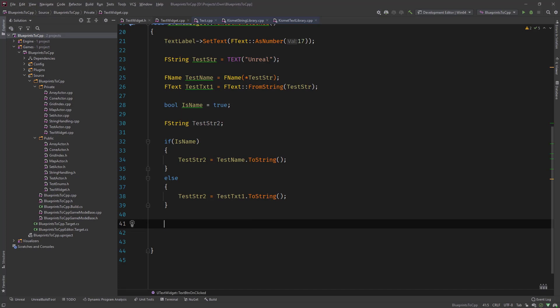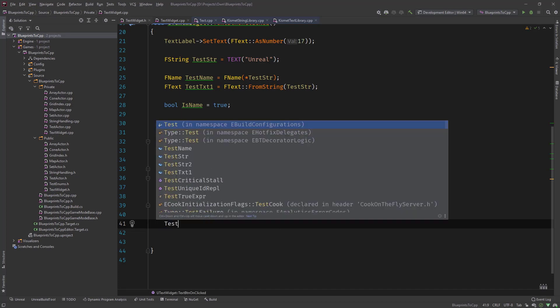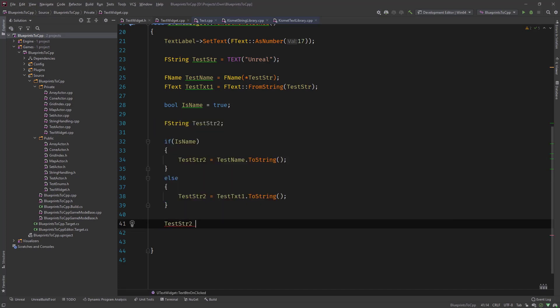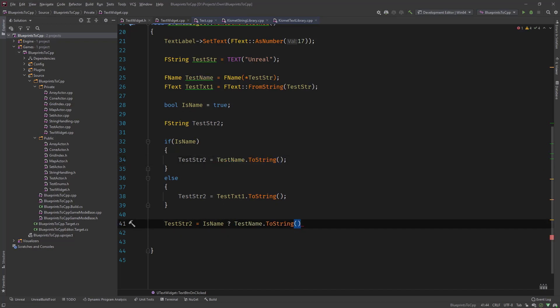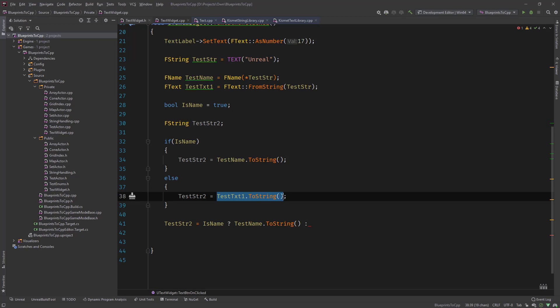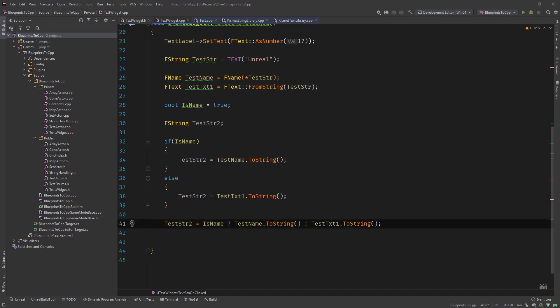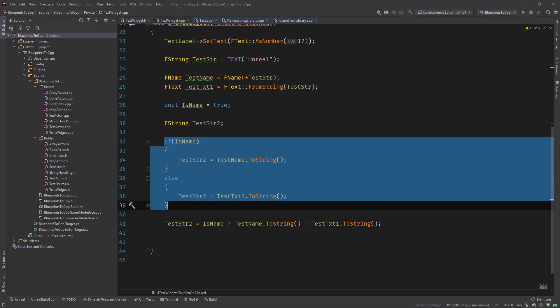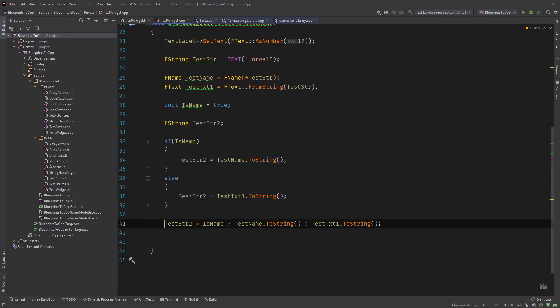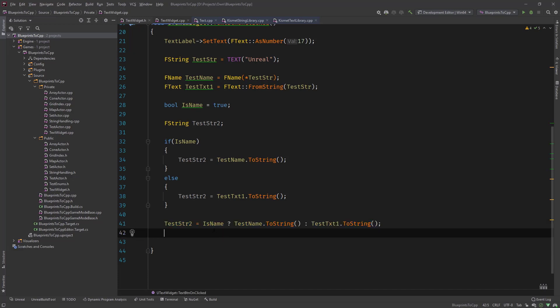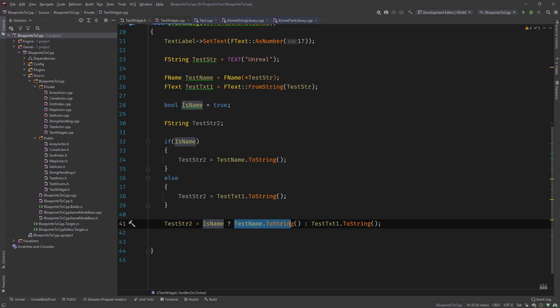Let's say like this: we say test string 2 equals, and then we have our boolean expression. We say is name, then we use the question mark, copy this, then say test name to string, and if not then we use the text to string. And you can see we have these lines of code with an if-else statement, and using the ternary operator we just have this one line and it's a lot easier to read. So if is name is true then do the test name to string. If it's false then do the test text to string. And that's it.